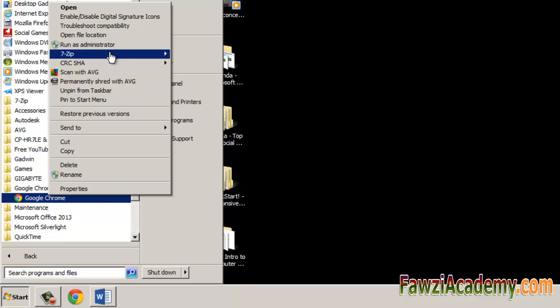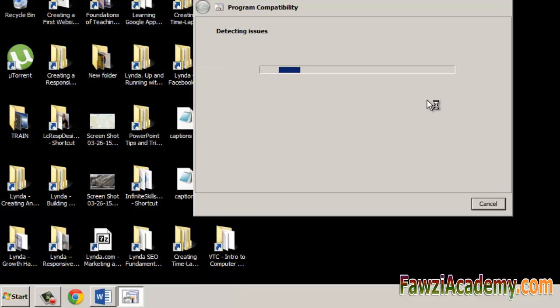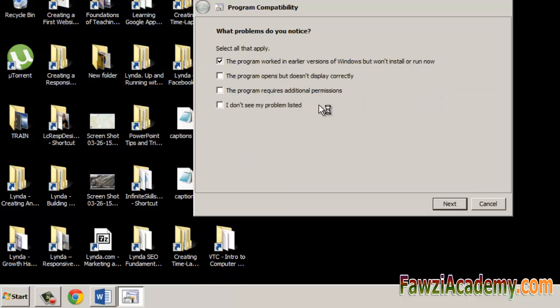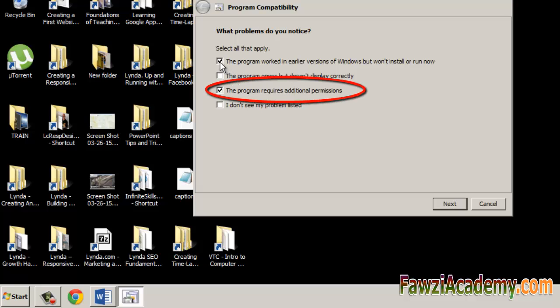In the program compatibility pop-up box, in my case I will check the program requires additional permissions, then click next.